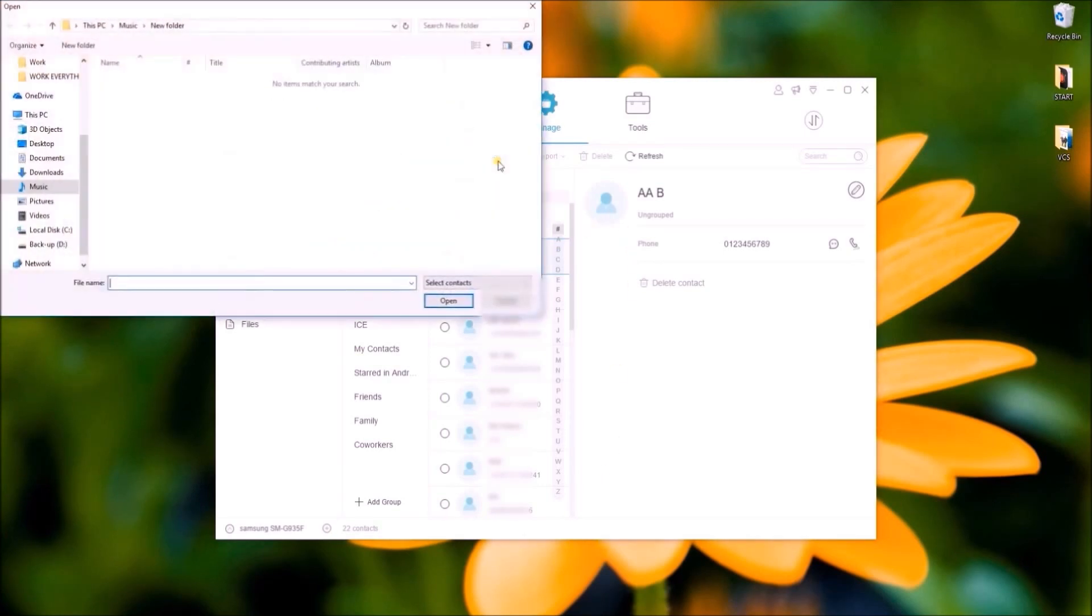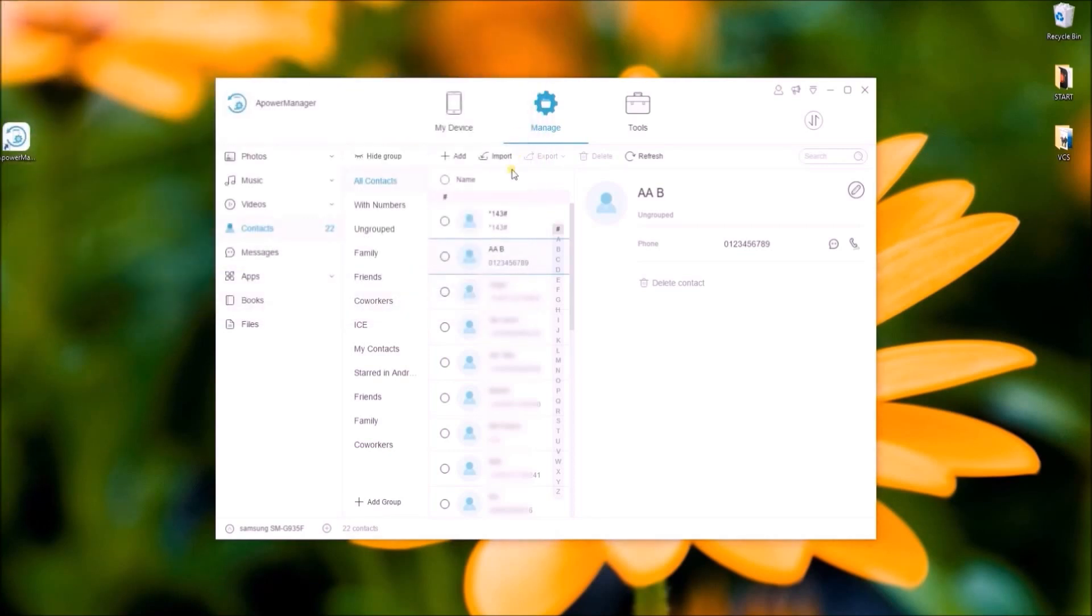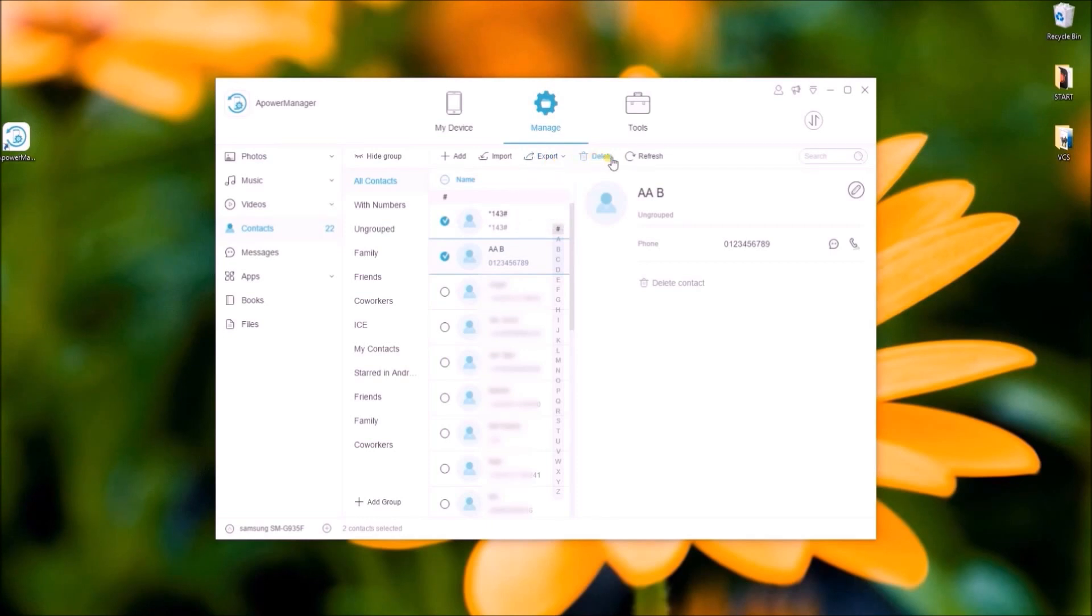Import contacts from your PC, transfer contacts from your phone to PC, and delete existing ones.